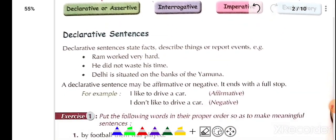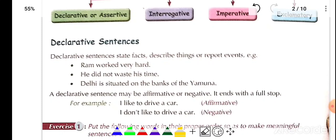Now, when we read declarative sentences — this entire video lecture will be about the sentence. A declarative sentence is also called an assertive sentence. It means we have to declare something, which can be positive or negative. For example, 'He is working in the school' — this is a statement. Declarative sentences give a statement, and can be positive or negative, such as 'He is not working in the school.'